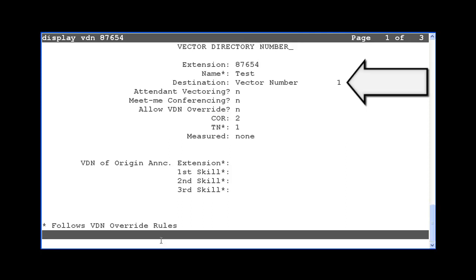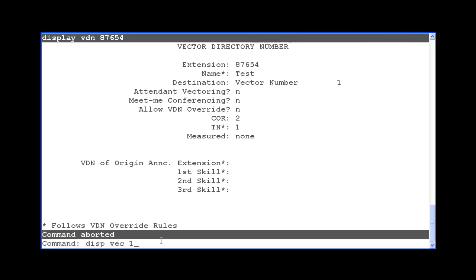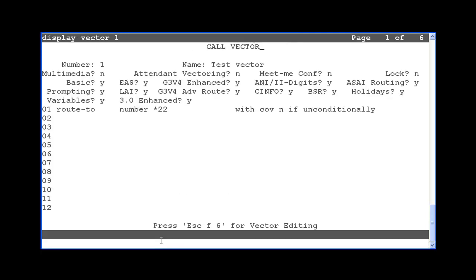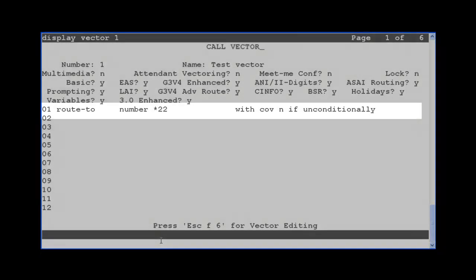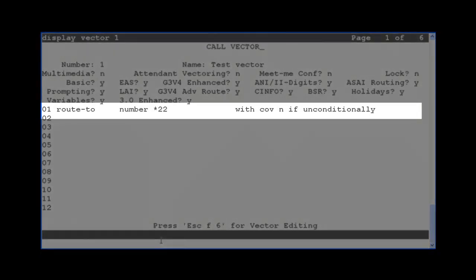A vector can be configured to dial one of the feature access codes using the Route 2 number step. I will show that vector 1 is already configured to dial FAC star 22 using the displayVector command. This vector 1 has only one step in it, which is a Route 2 number star 22 unconditionally.